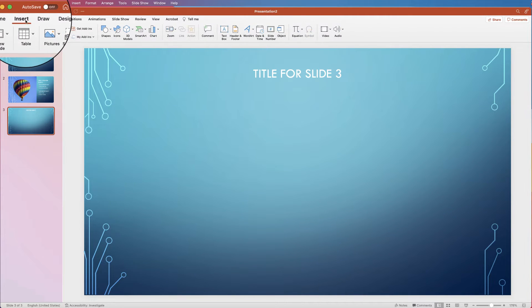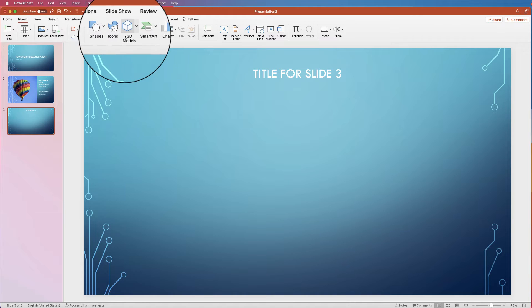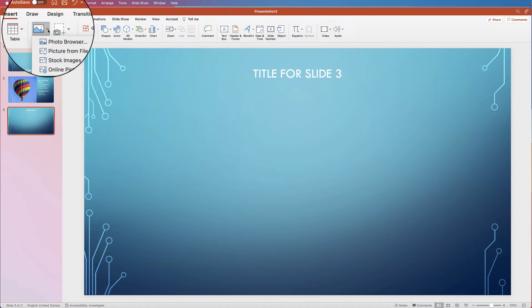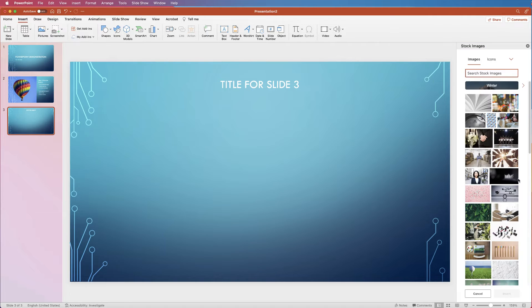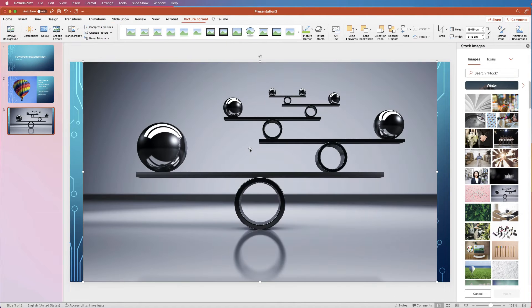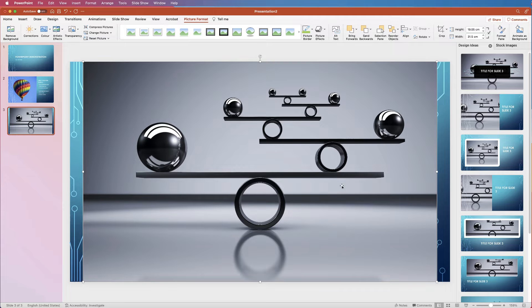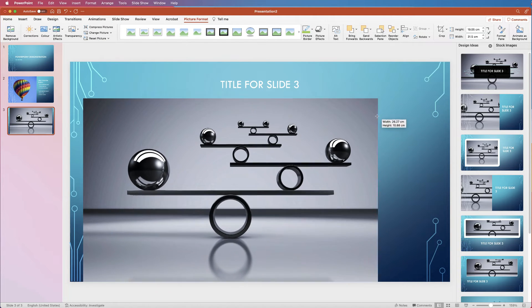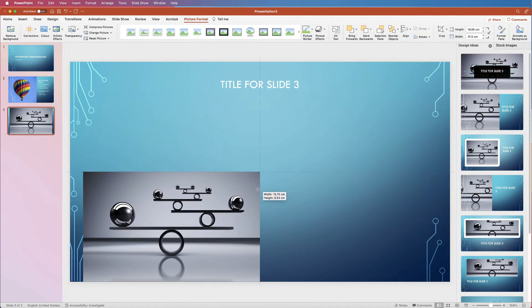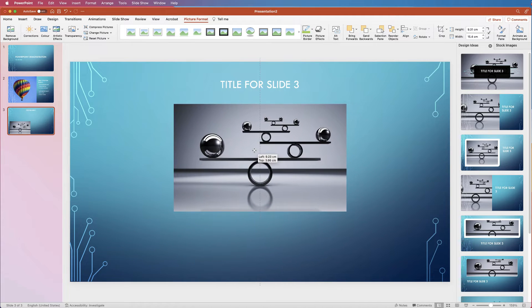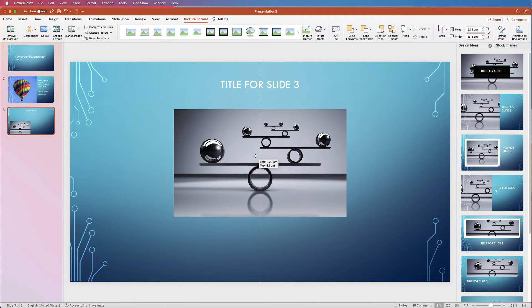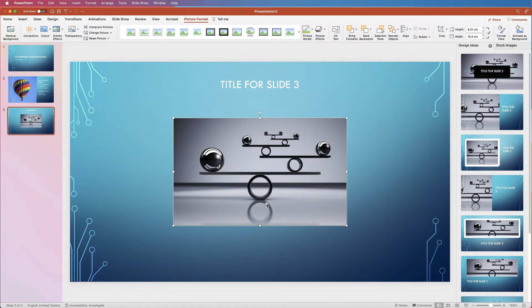Now go to Insert, then Picture, then Stock Images, and select an image and click Insert. As you can see this image is too big, so grab the corner and reduce the size of it, then place it anywhere in the slide.